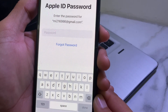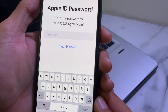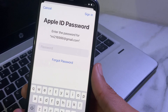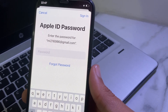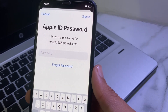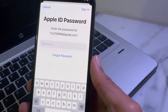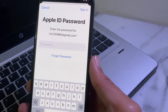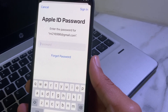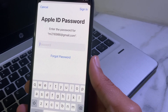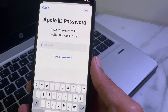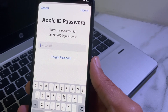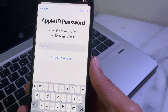Hello everyone, welcome back to this useful and informative video. In this video, I'll show you how you can update iPhone apps on your iPhone device without an Apple ID password. If you're trying to update apps on your iPhone and it's asking you to enter the Apple ID password, I'll show you how to download or update apps without entering it.